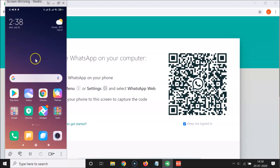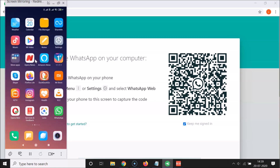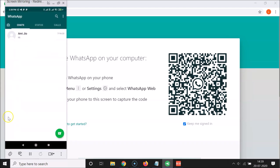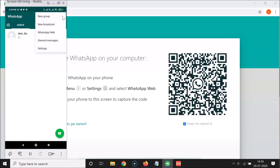Now go to your phone. Open your WhatsApp app. On Android, tap the three dots at the top right and you'll see the WhatsApp Web option.